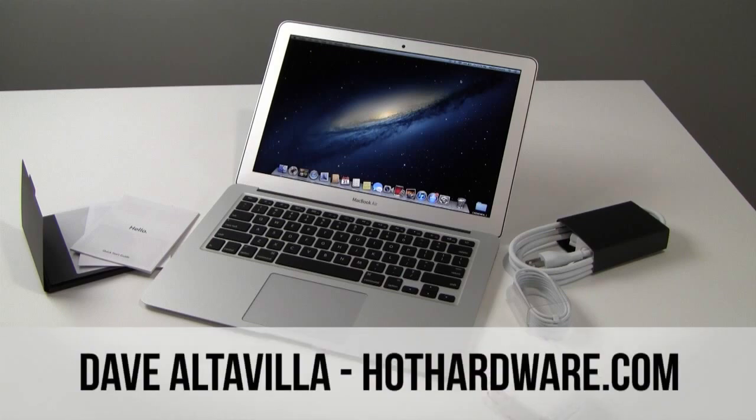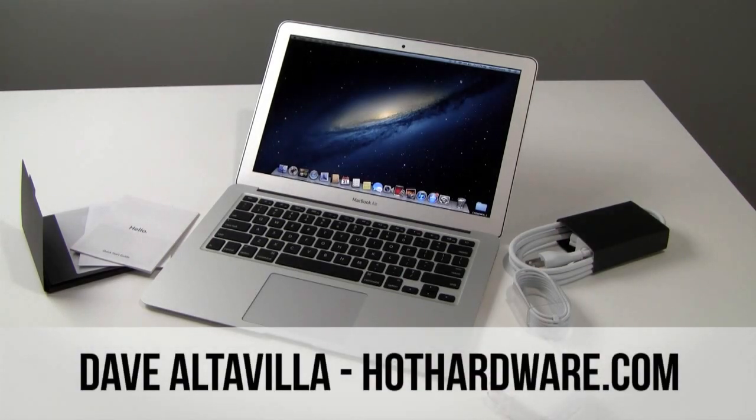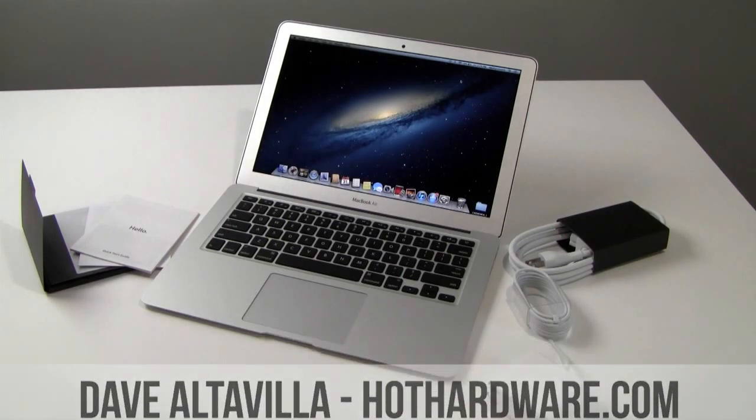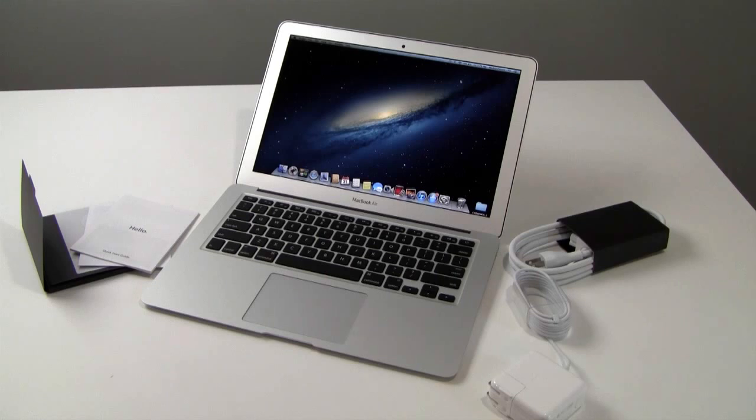Hi everybody, Dave Altavilla for HotHardware.com here with the new for mid-2012 Apple MacBook Air.